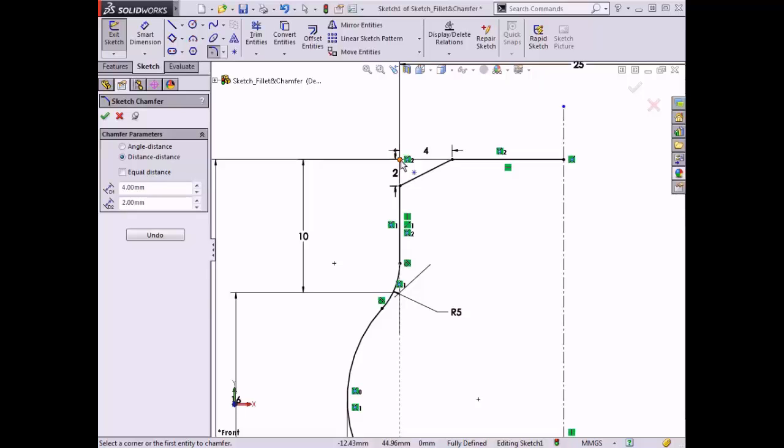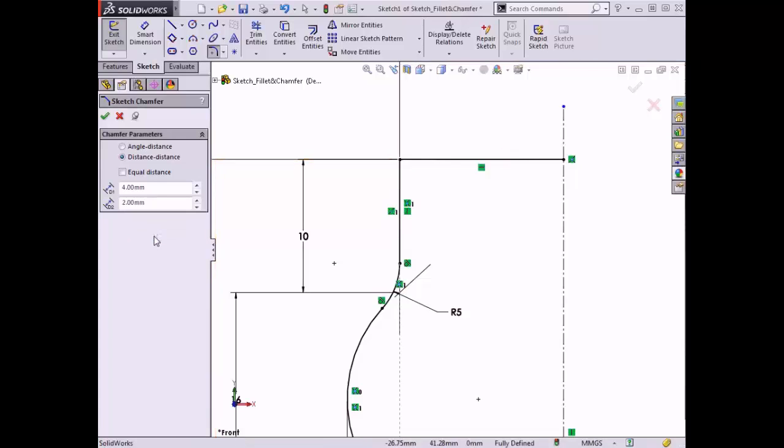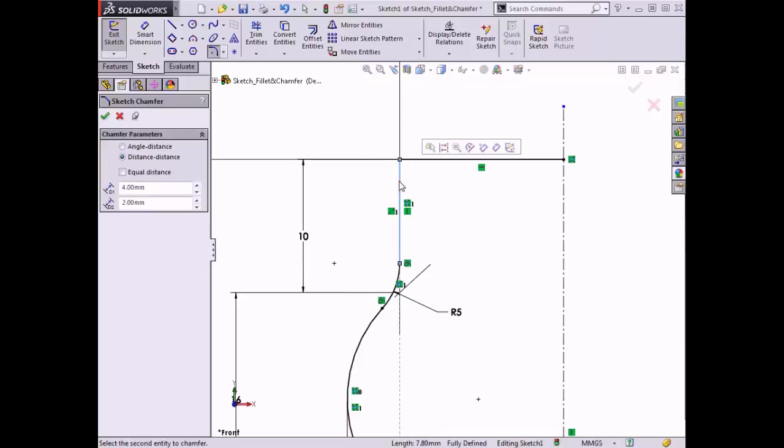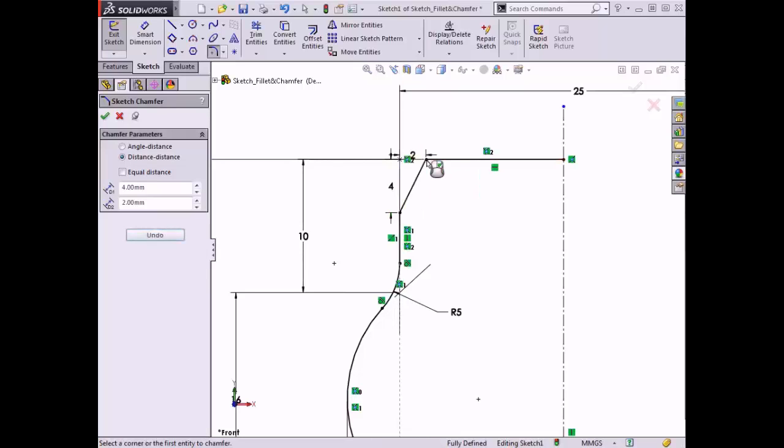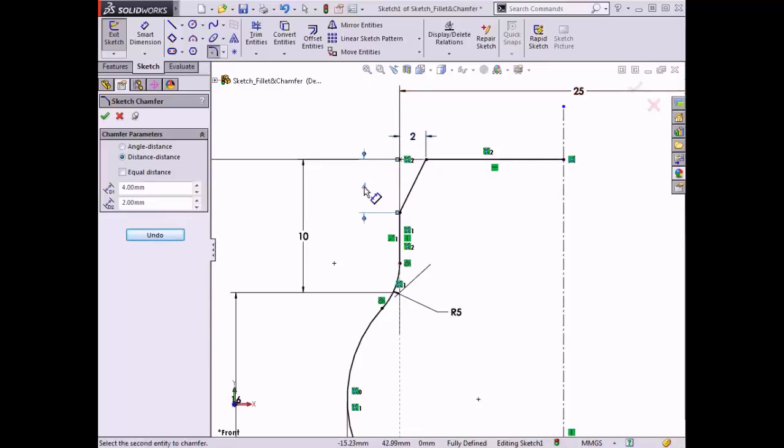As a quick side note, notice there's an undo button in the property manager. If you want to reselect the order in which you chose the chamfer geometry, click on this button and the chamfer will be removed, allowing you to reselect the sketch entities. I'll reverse the order of the selections I made last time so you can see the results. With sketch chamfers, SolidWorks adds the dimensions automatically, which can be adjusted just as you would with any other dimension.